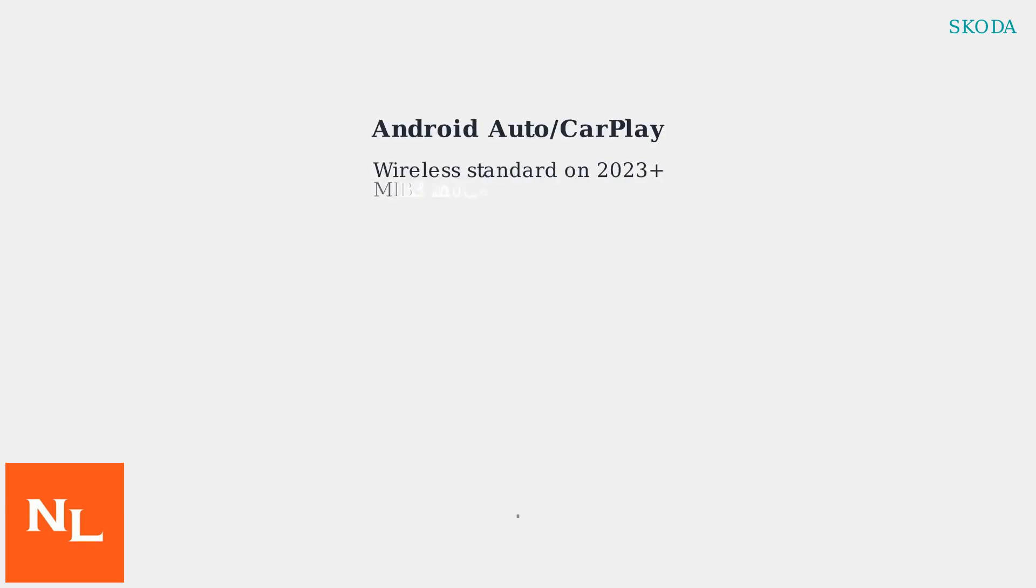Wireless Android Auto and Apple CarPlay integration is standard on 2023 and newer models with the MIB3 system.